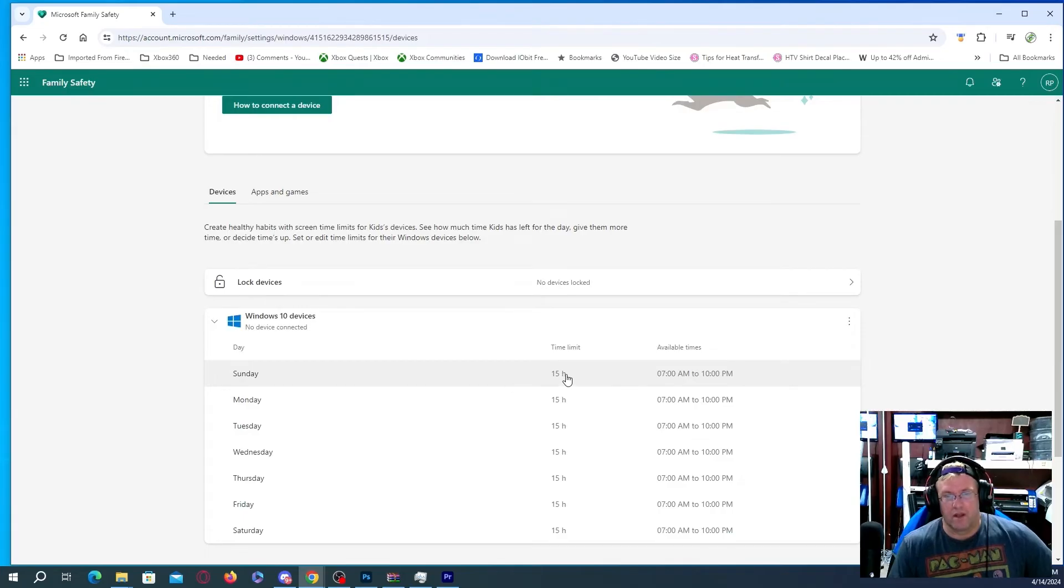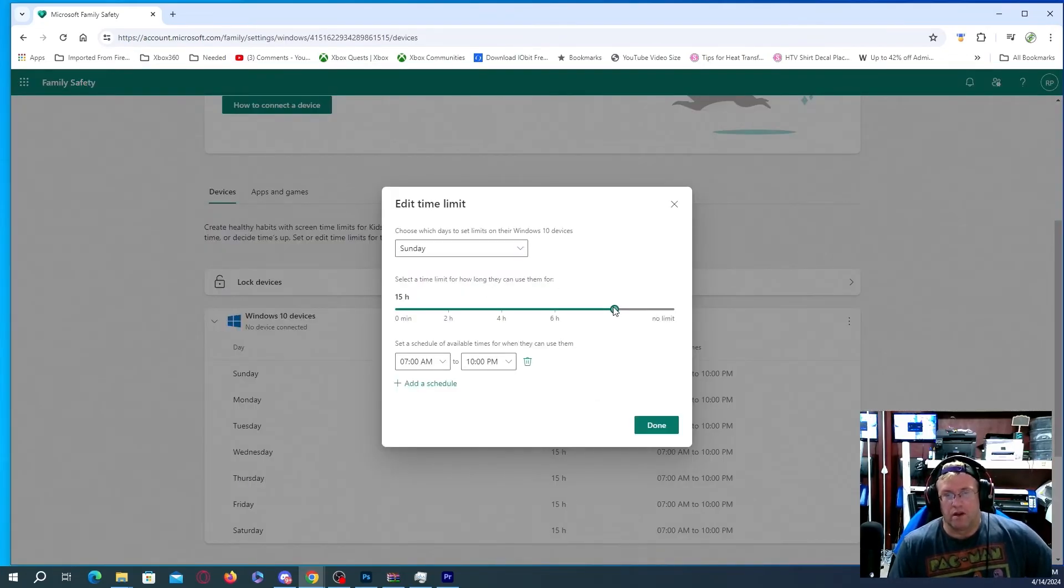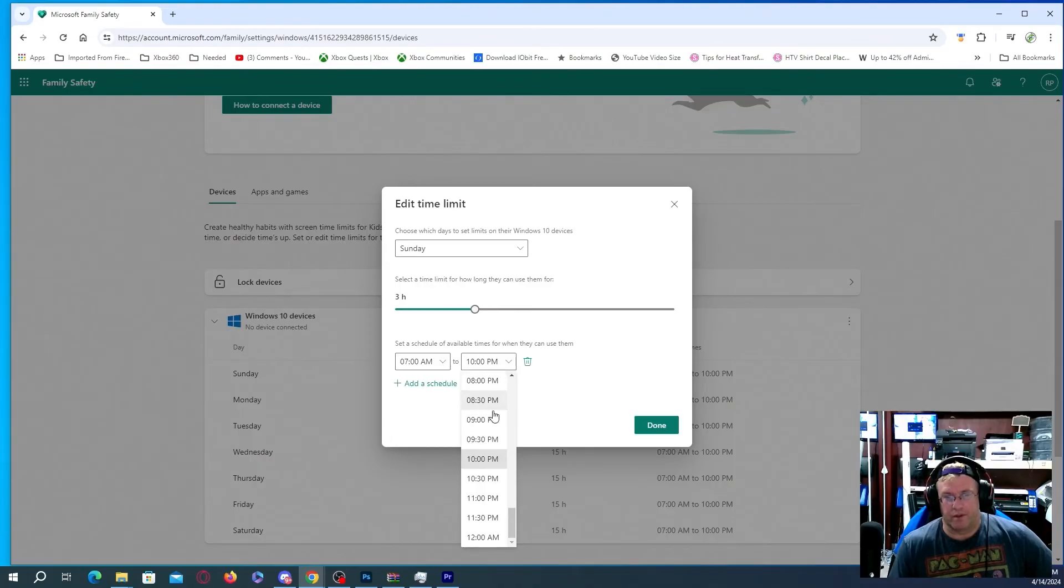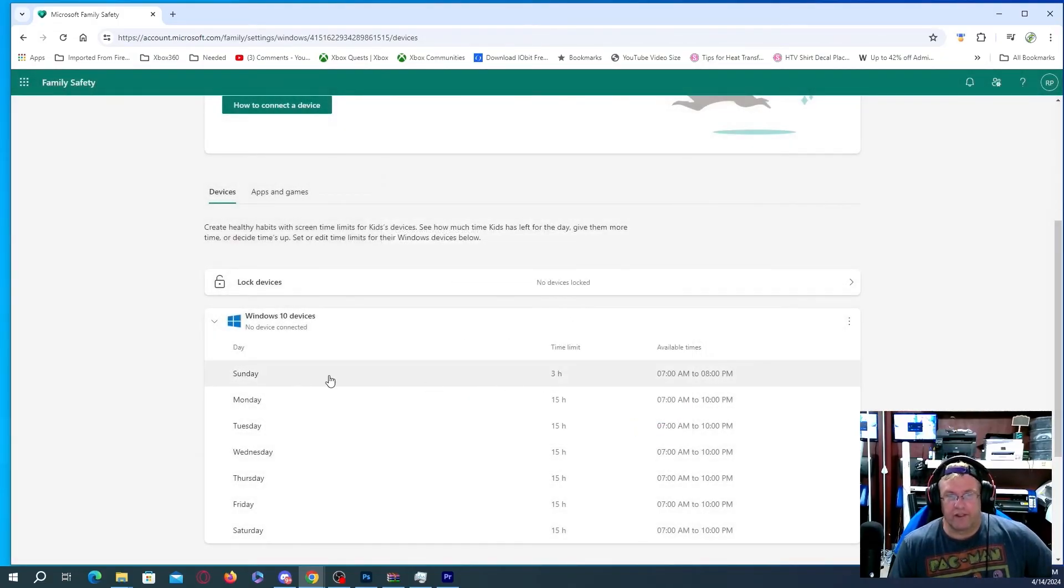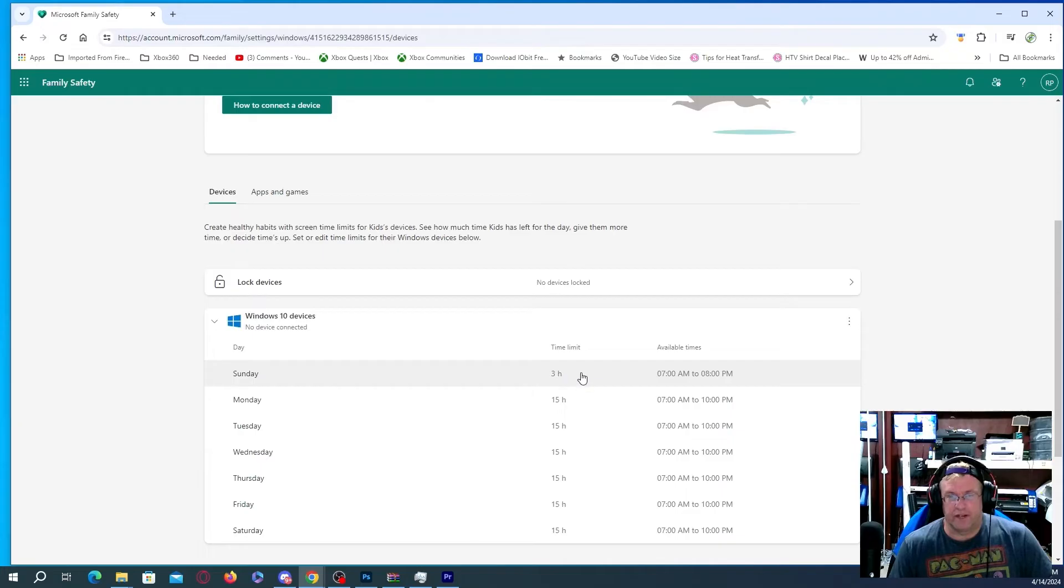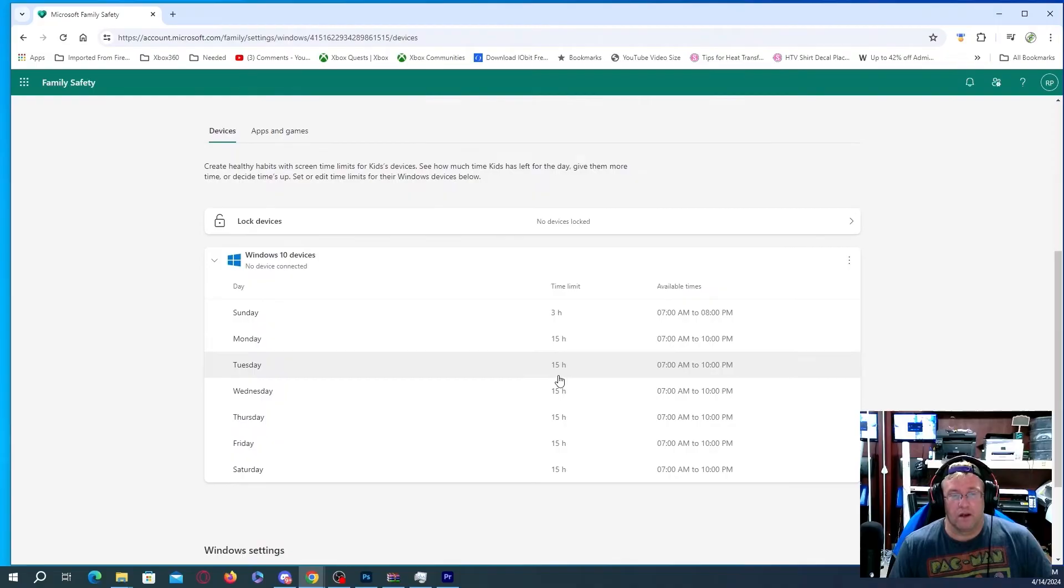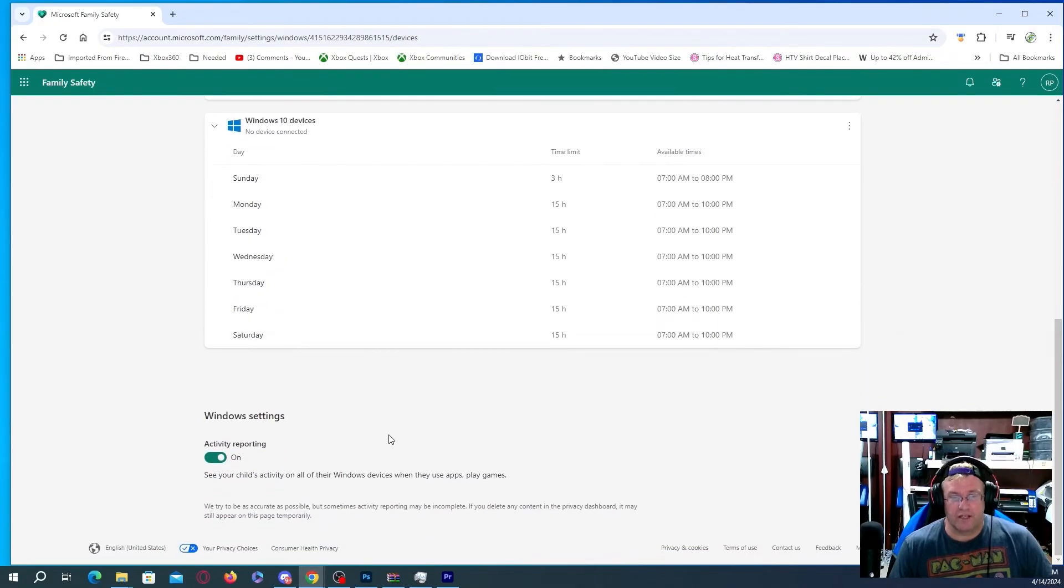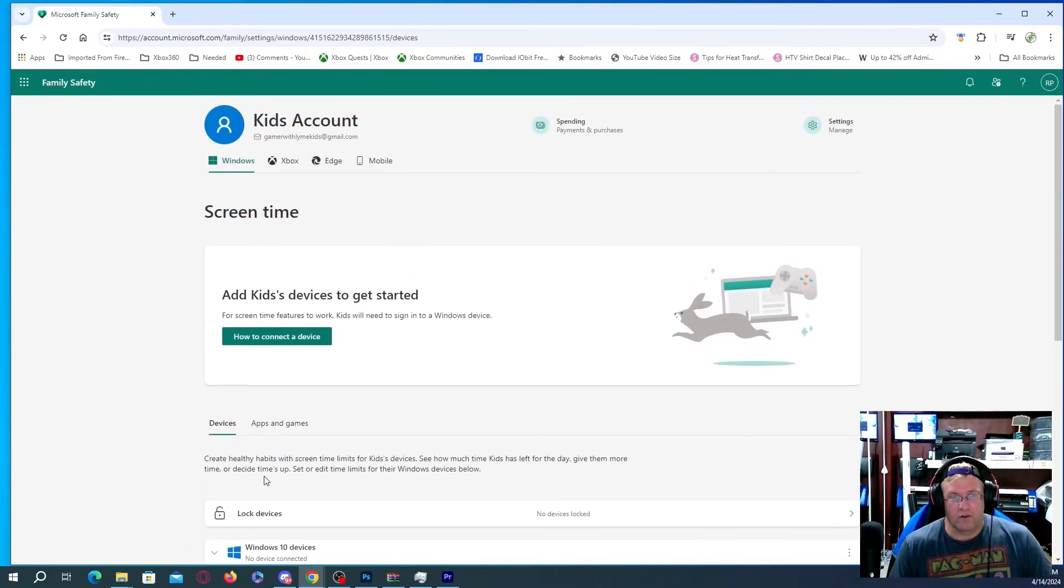So for screen time features to work kids will need to sign into a Windows device. So that's just for like PC or a tablet or whatever the case is. Now these are Windows 10 devices there's no device connected at the moment but for example right now it's showing 15 hours a day as a time limit 7 a.m to 10 p.m. Now if you choose to have that different for say for example you want a restriction of only you know three hours you can actually change that. You can change the time that they're on maybe you want them to go to bed early or something you can actually put eight o'clock 10 o'clock whatever the case is. And then all you have to do is hit done that actually shows there.